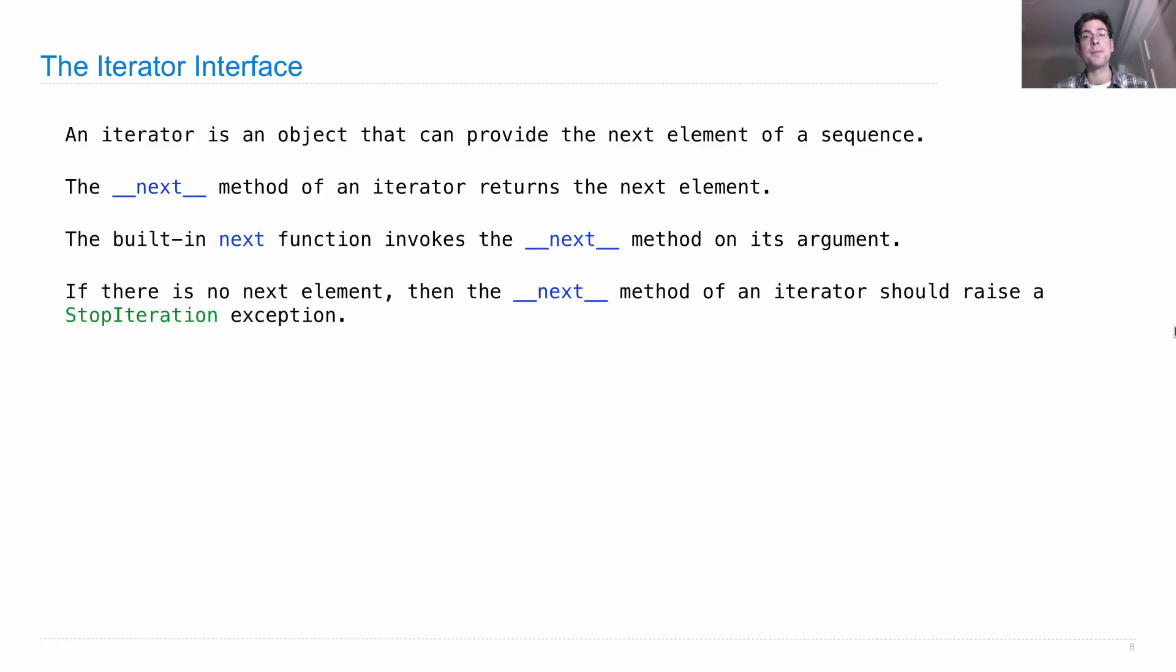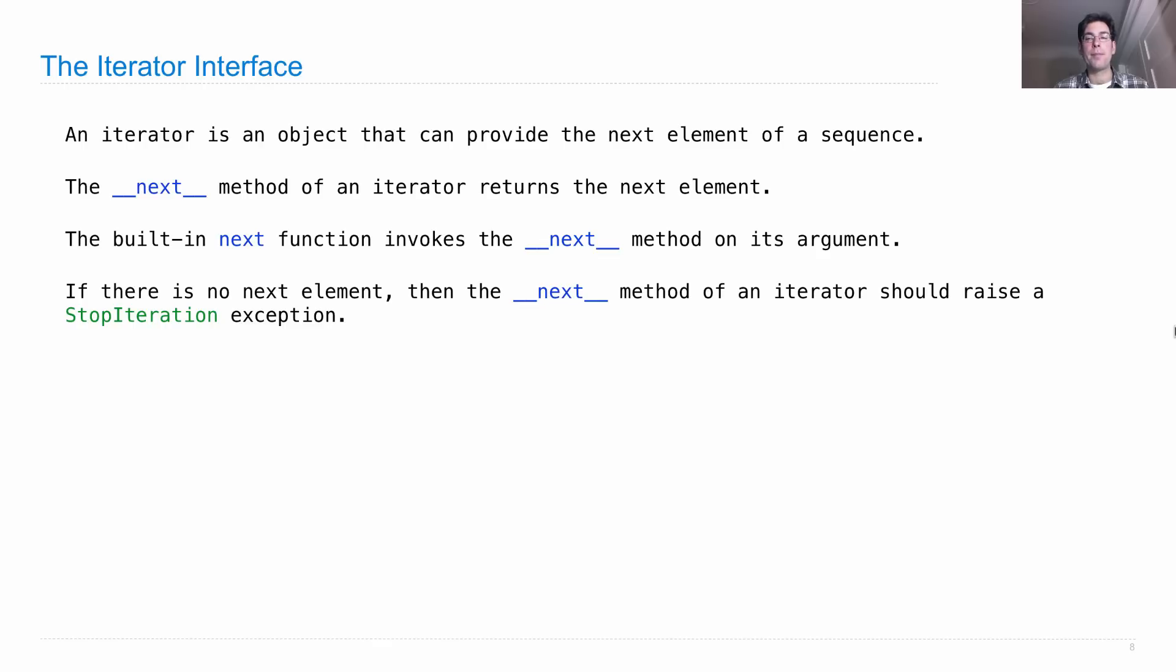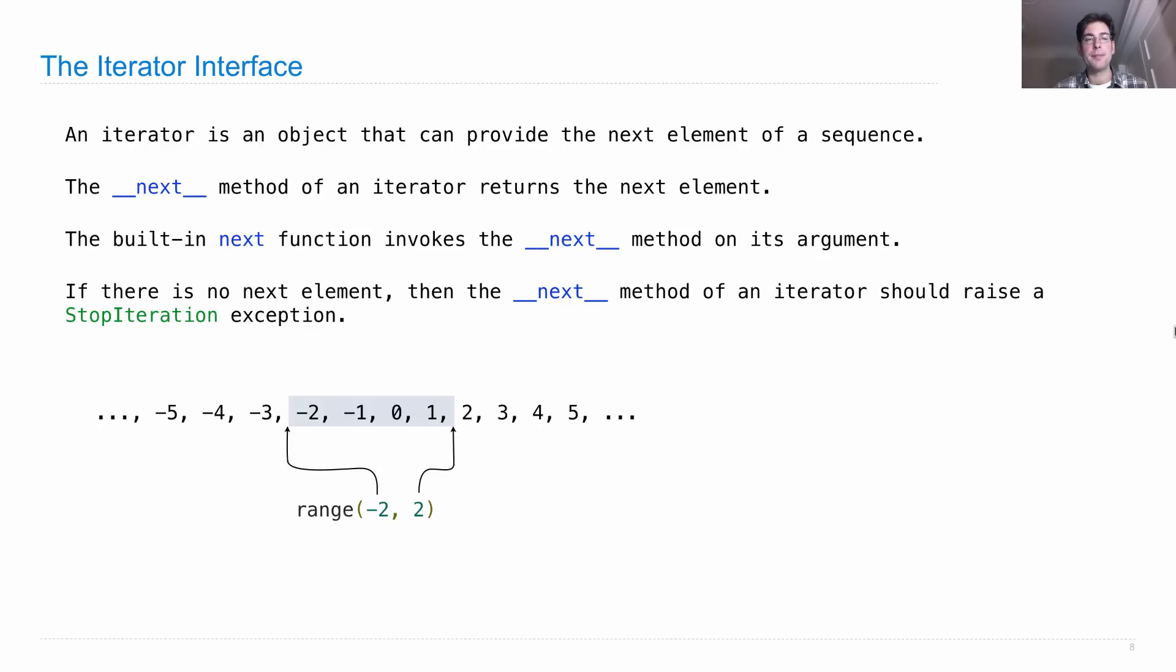Now, part of the specification of what next does is to handle the case where there is no next element. When there's no next element, the __next__ method of an iterator should raise a special kind of exception called StopIteration, which is a built-in exception class. So conceptually, if we have a range, and then we want an iterator over that range, that's something that's going to give us each element in turn.